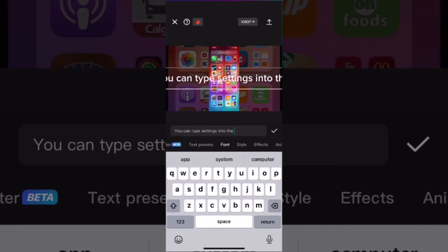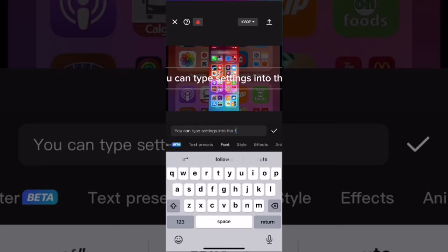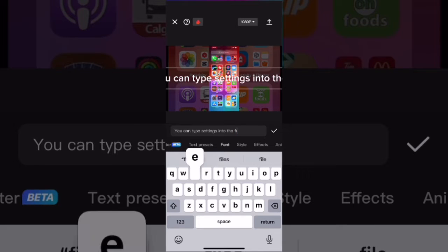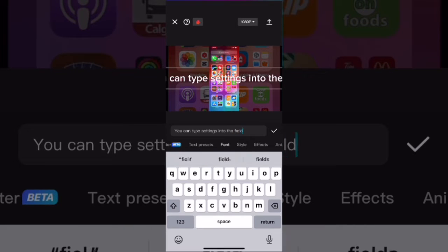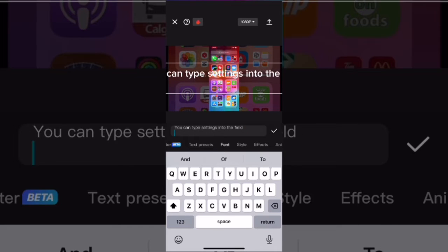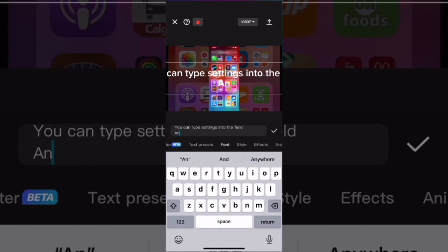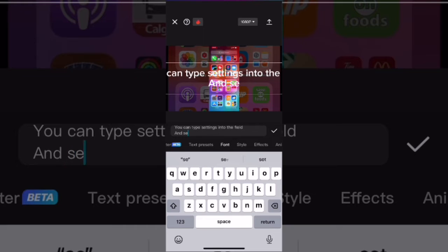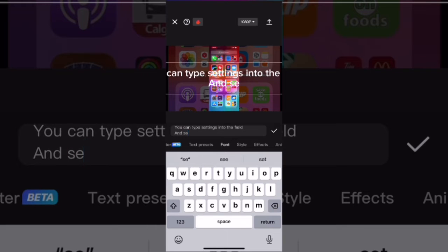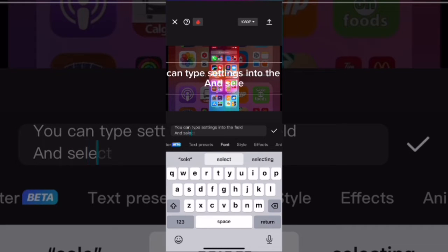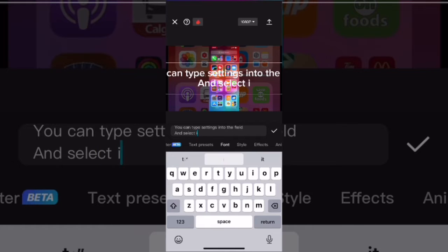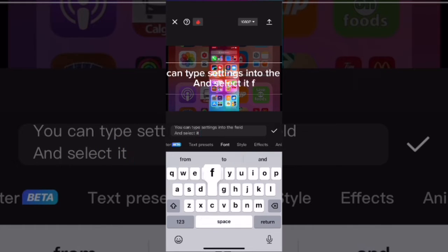Type settings in the search field inside the app library and then select it from the list. I added this line for any viewer who might not be familiar with how to use the iOS app library to find specific apps on your iOS device.